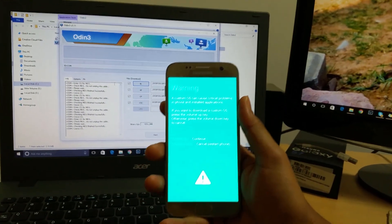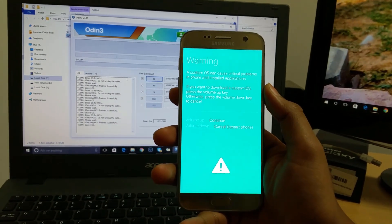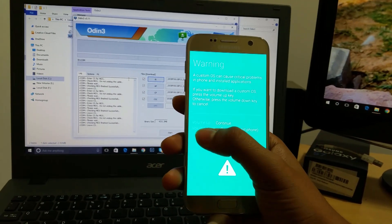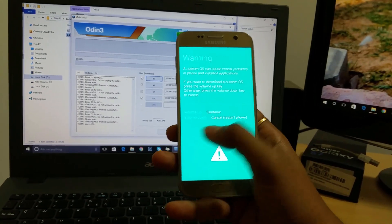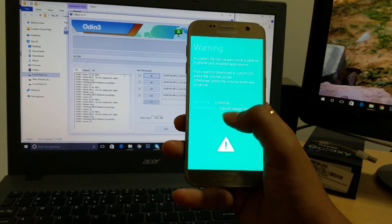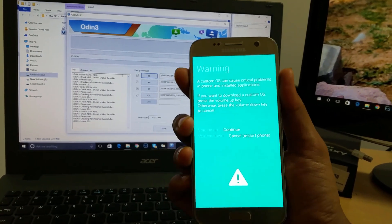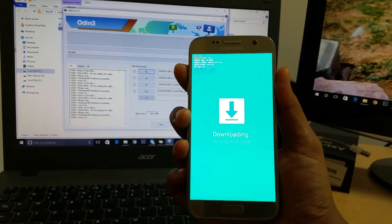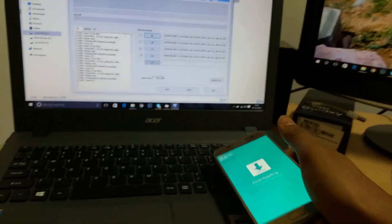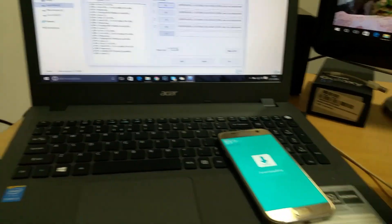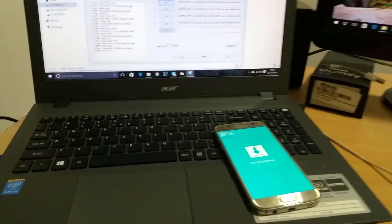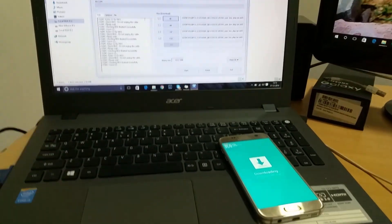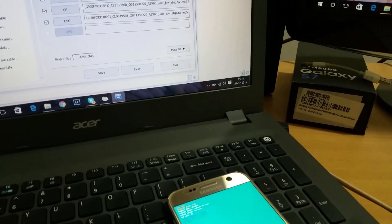You will see this screen and here it's saying volume up to continue and volume down to cancel. You have to press volume up and then you will connect your device to the USB port. Let me bring my USB cable.